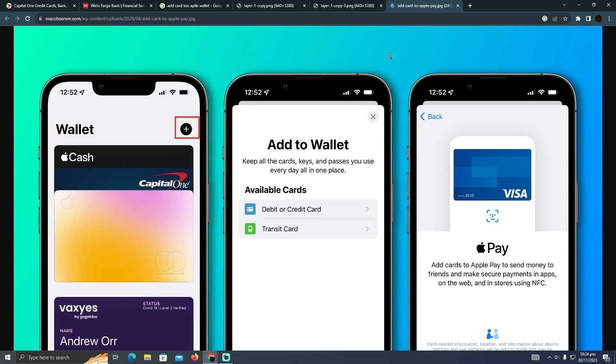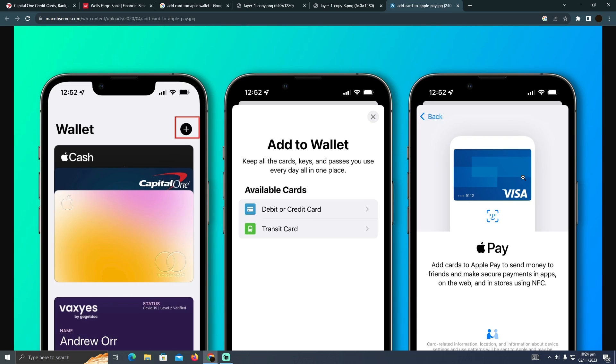Just go to that application and tap on the plus icon. You'll see this page where you need to tap on 'Debit or Credit Card.' This will show you all the available virtual cards.